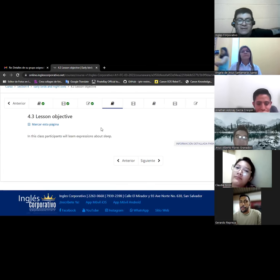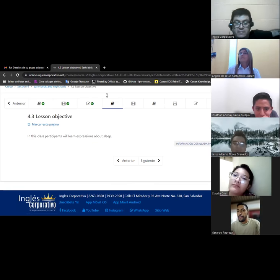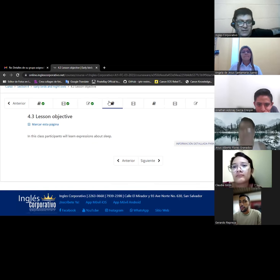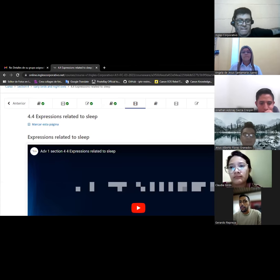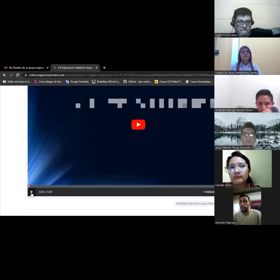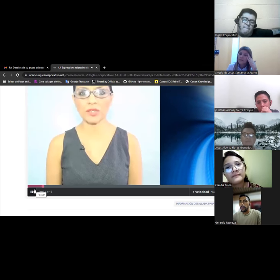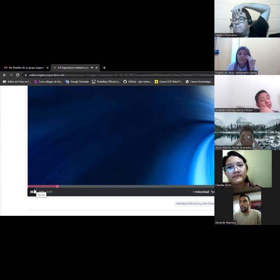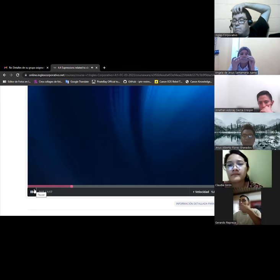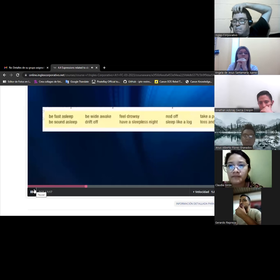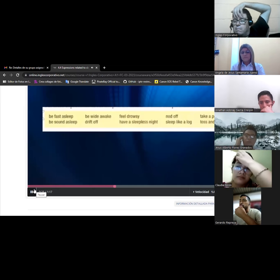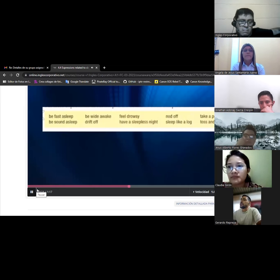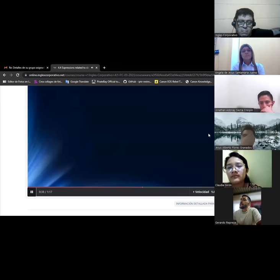Let me see, let me see next. Okay, here participants will learn expressions about sleep. Expressions about sleep, let's hear about that. Hi, what are your sleeping habits? We'll teach you some expressions about sleep. Expressions related to sleep. Be fast asleep, be sound asleep, be wide awake, drift off, feel drowsy, have a sleepless night, nod off, sleep like a log, take a power nap, toss and turn.